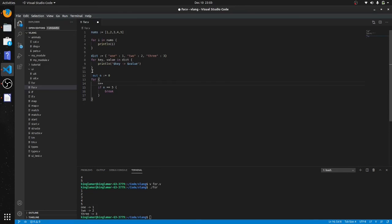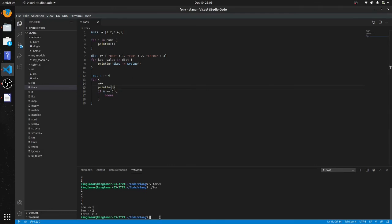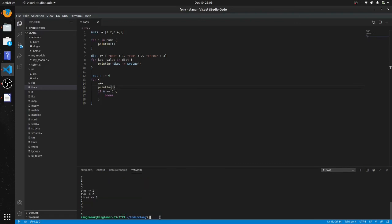We'll add n++ to increment by one each iteration — this works like many other languages. And we'll print out the value every time with println so you can see it. There we go — it printed out zero through five, and the loop broke on five.